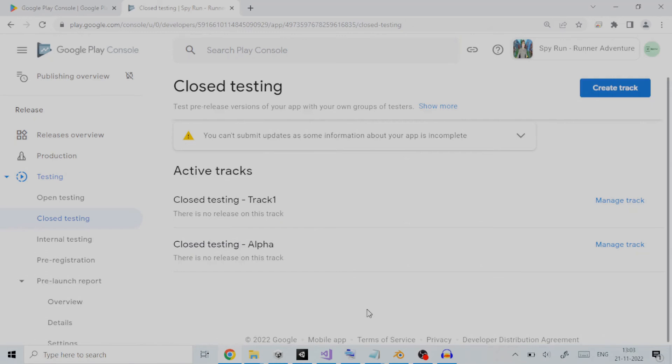Welcome to this tutorial on how to perform closed testing for an Android app on the Google Play Store using Google Play Developer Console.